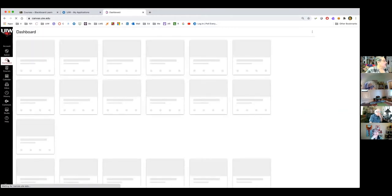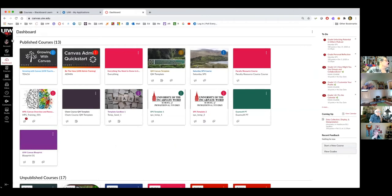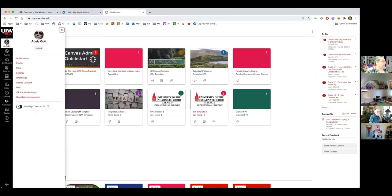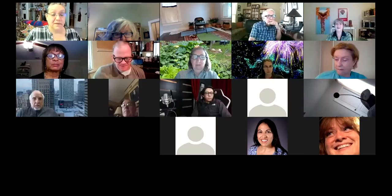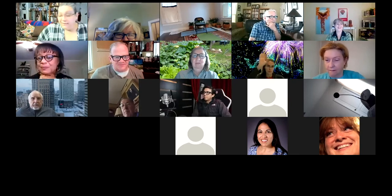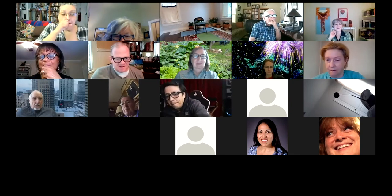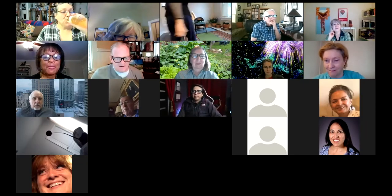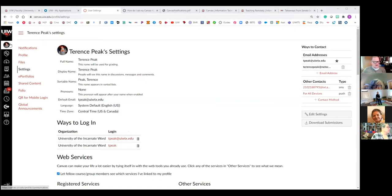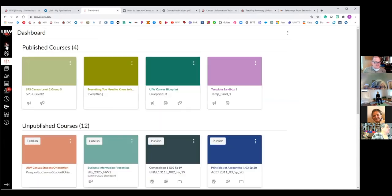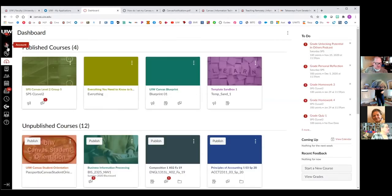That's your dashboard and courses. I'm going to go into my account now, and Terry will talk about your profile and notifications. Terry, take it away. Good morning, everybody! We're back on the dashboard and now we're going to go in and talk about the profile and notifications.